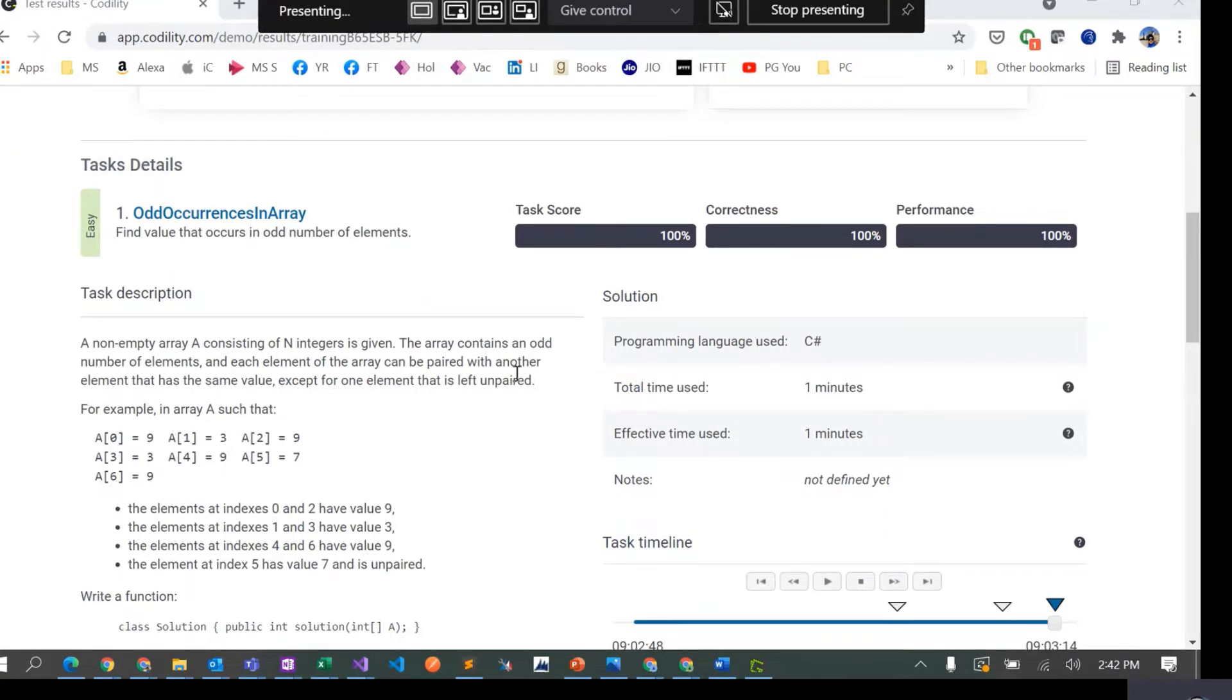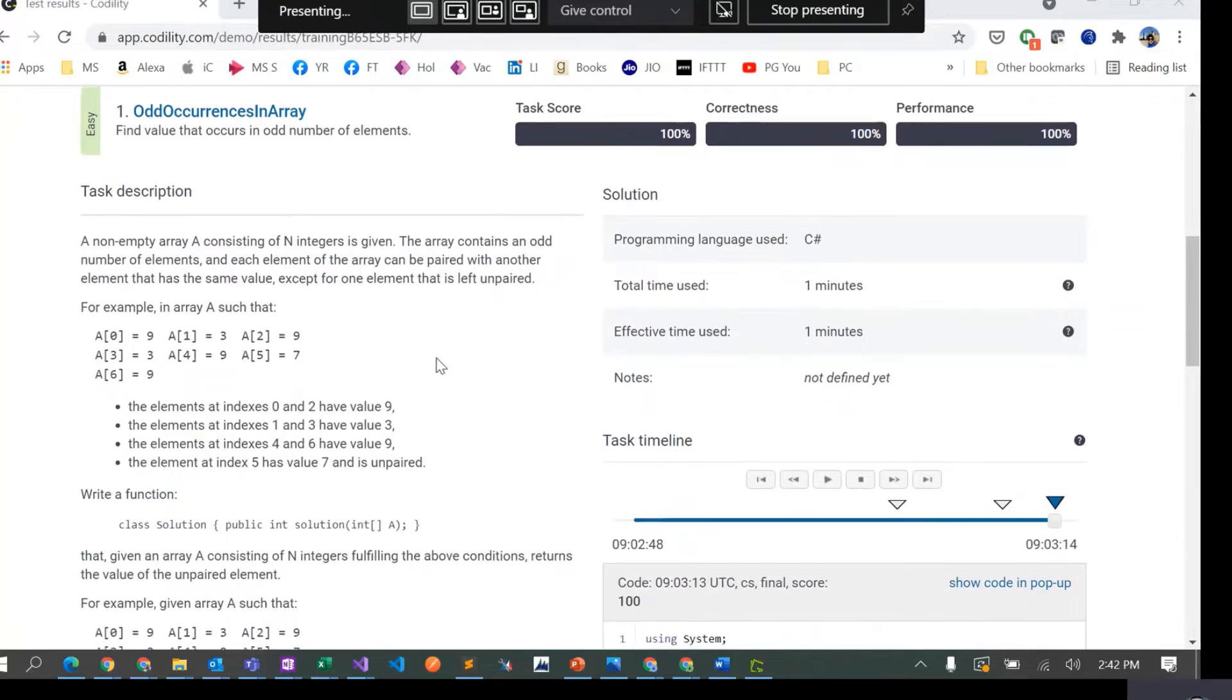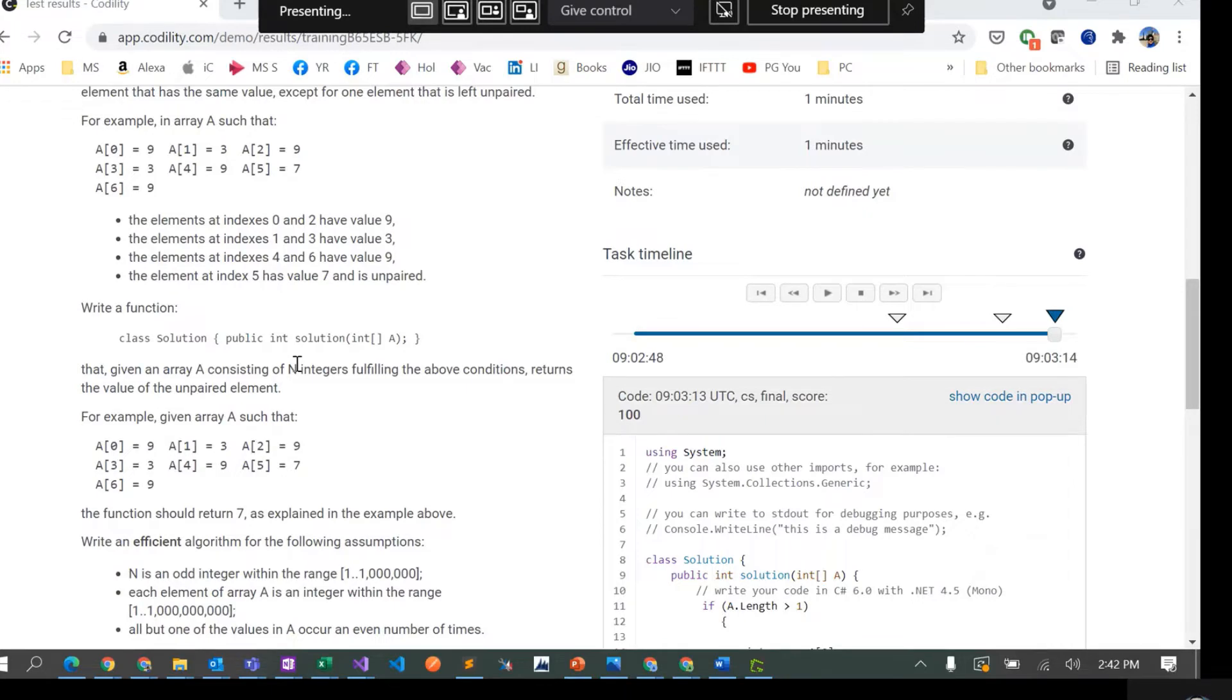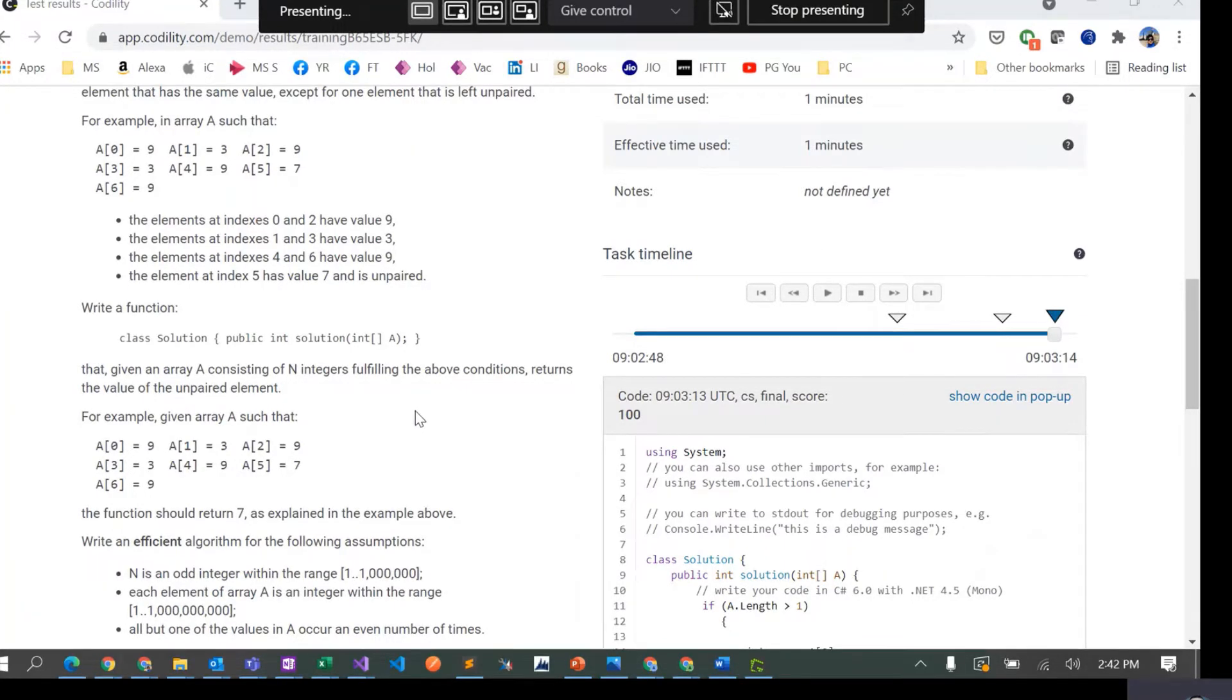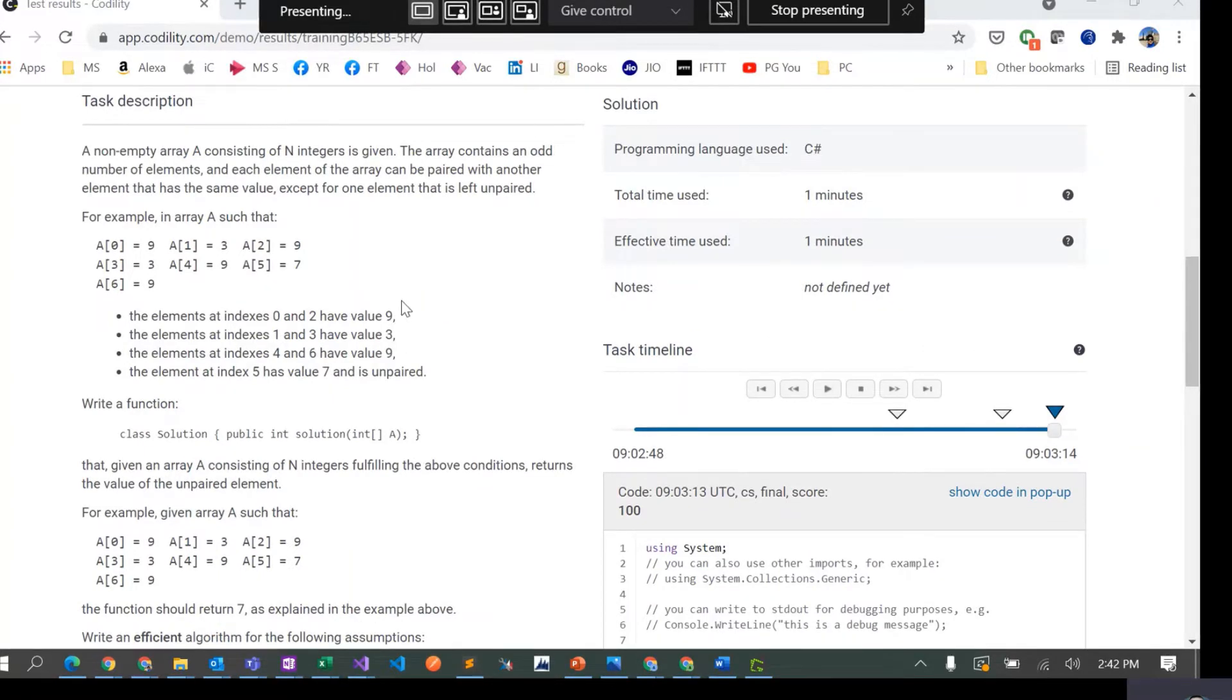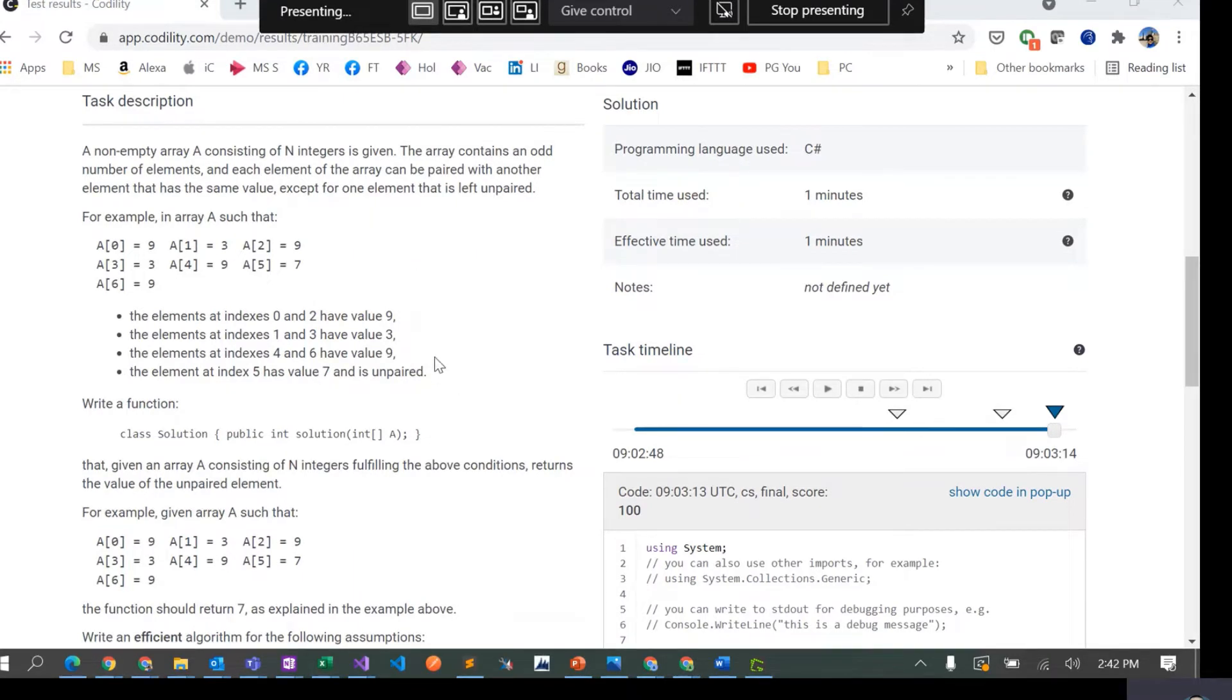It's a very simple problem. Basically, we would be given an array of odd number of elements. For example, there are like nine elements in the array.